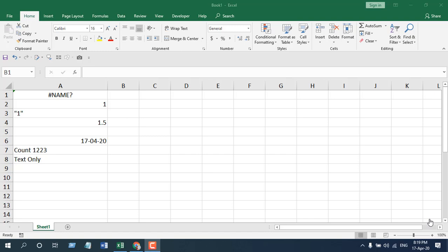Hello everyone, welcome to Excel 10 Tutorial. In this function explained video series, I am going to explain how you can use the COUNT function in Microsoft Excel, what the parameters are, what the best way to use it is, and why you should use it. Let's get started.